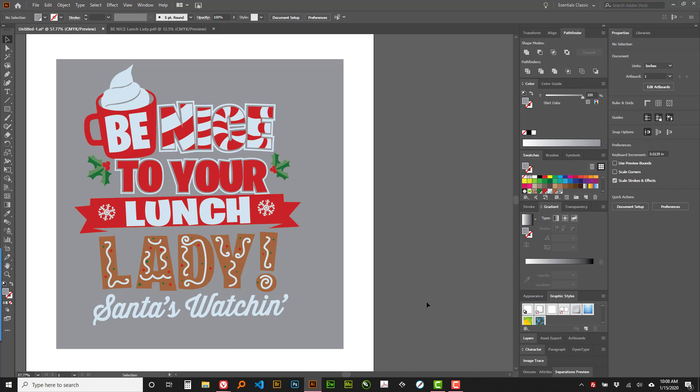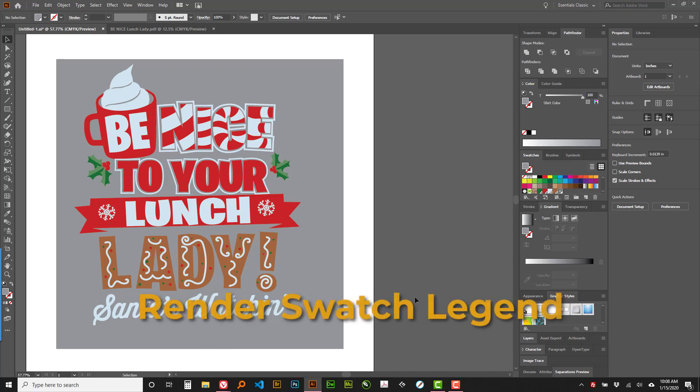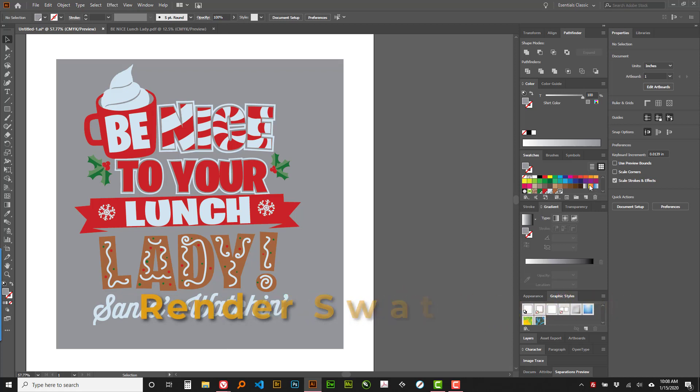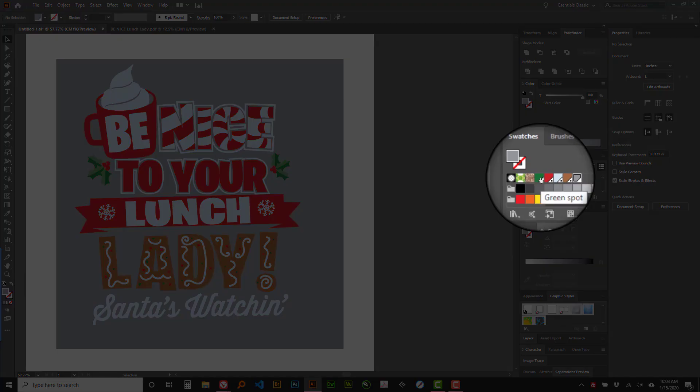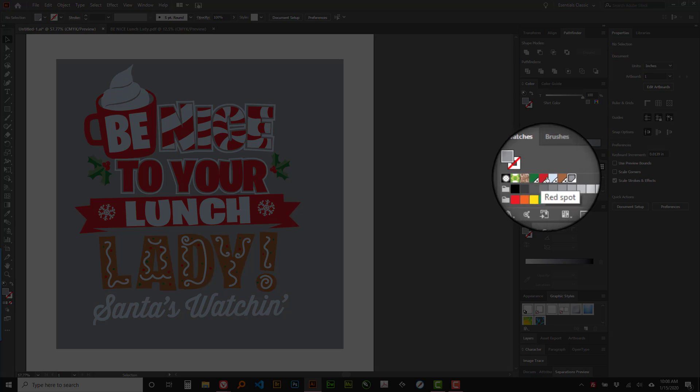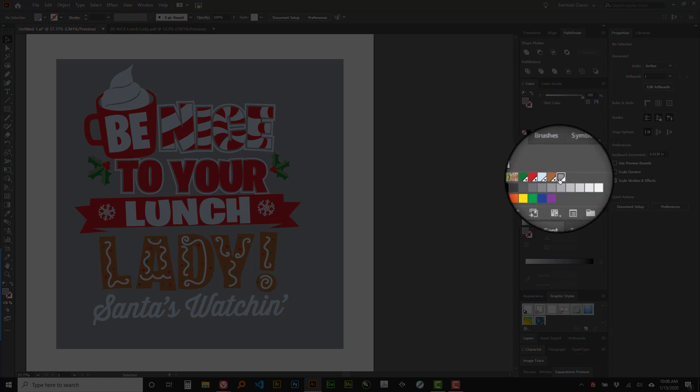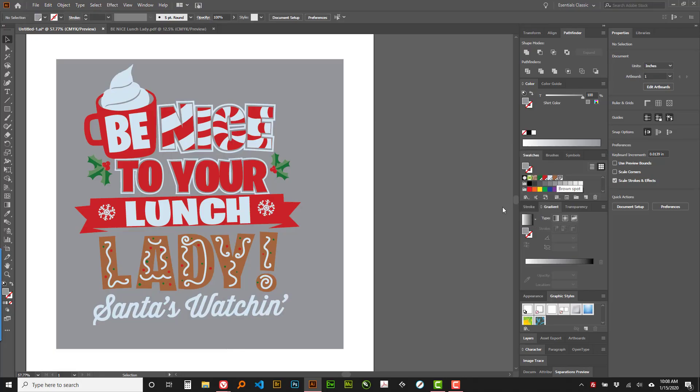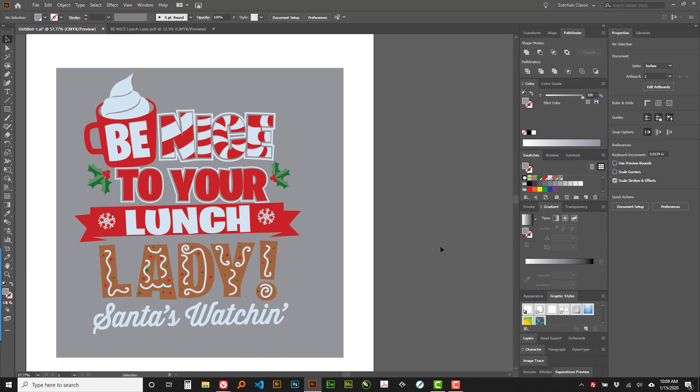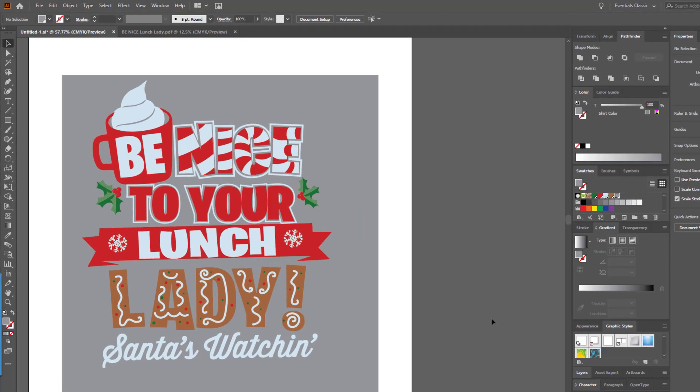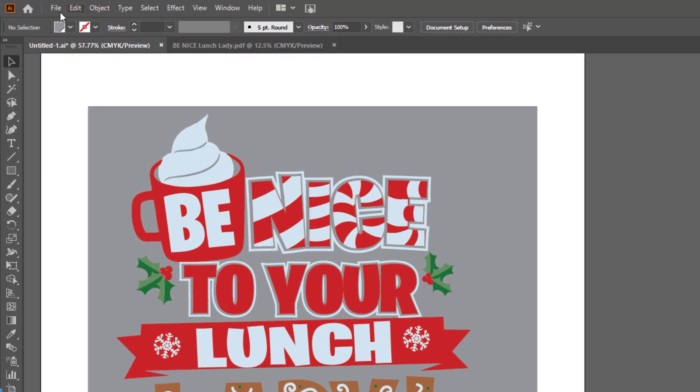The second script is called Render Swatch Legend and that will take all of the swatches that I have used in the artwork and call them out and create a swatch so that the client can see those. I have spot colors that I have defined and then I have one called Shirt Color. And because they have all been used in this artwork here the script will leave those alone.